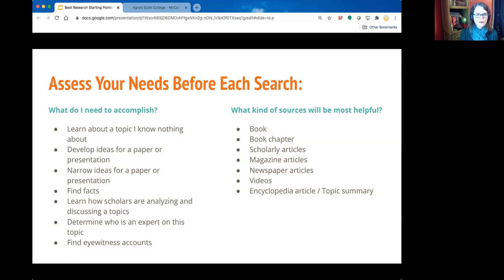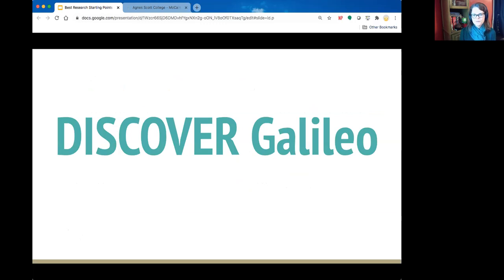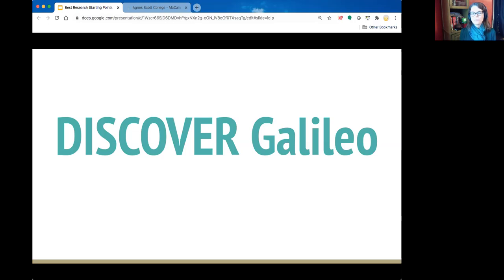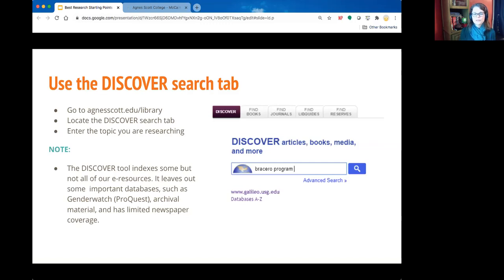I want to briefly tell you about the three tools. First, there's Discover/Galileo — if you're from Georgia you know the name Galileo because almost all K-12 schools and public libraries have access to it. It's a collection of databases on many different topics and types of materials. Agnes Scott has a much more expansive collection because we've added databases we purchased beyond what the state provides, so you'll find hundreds of databases through Discover.